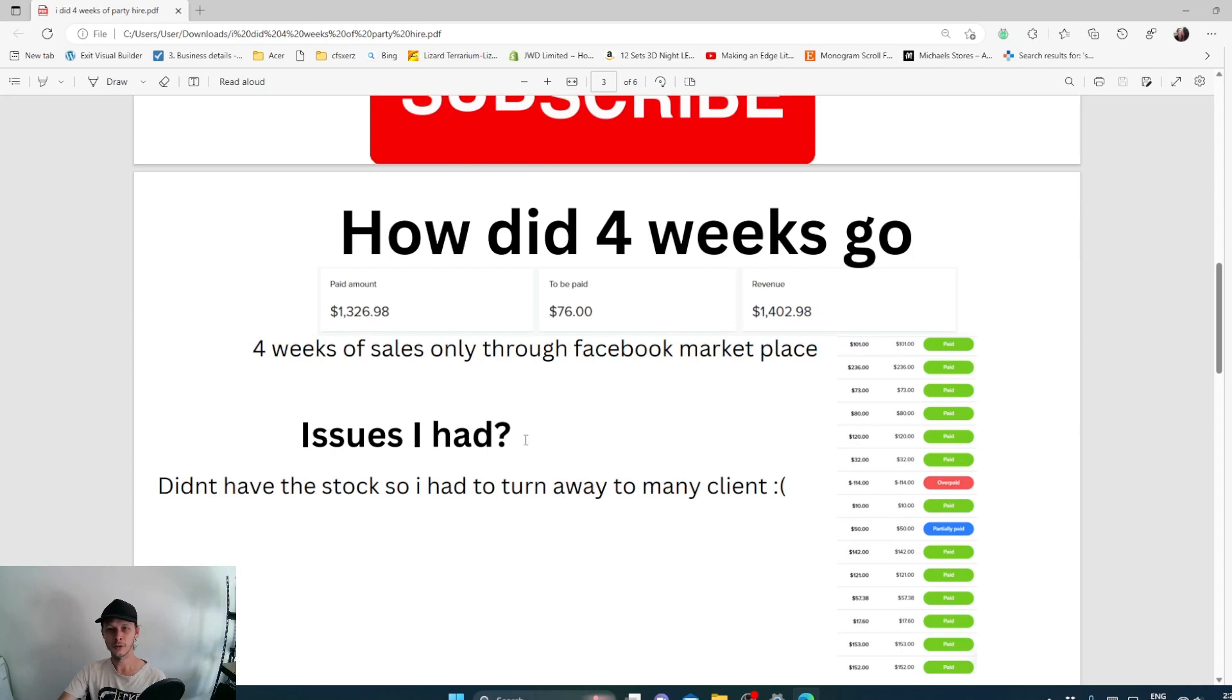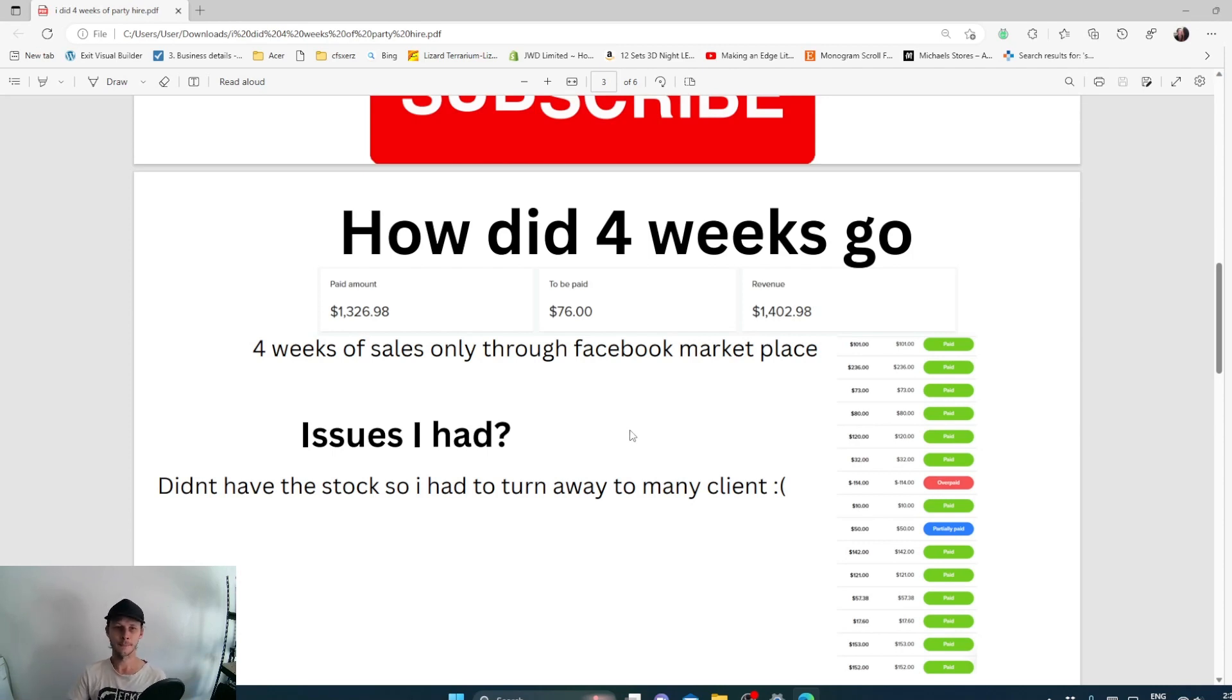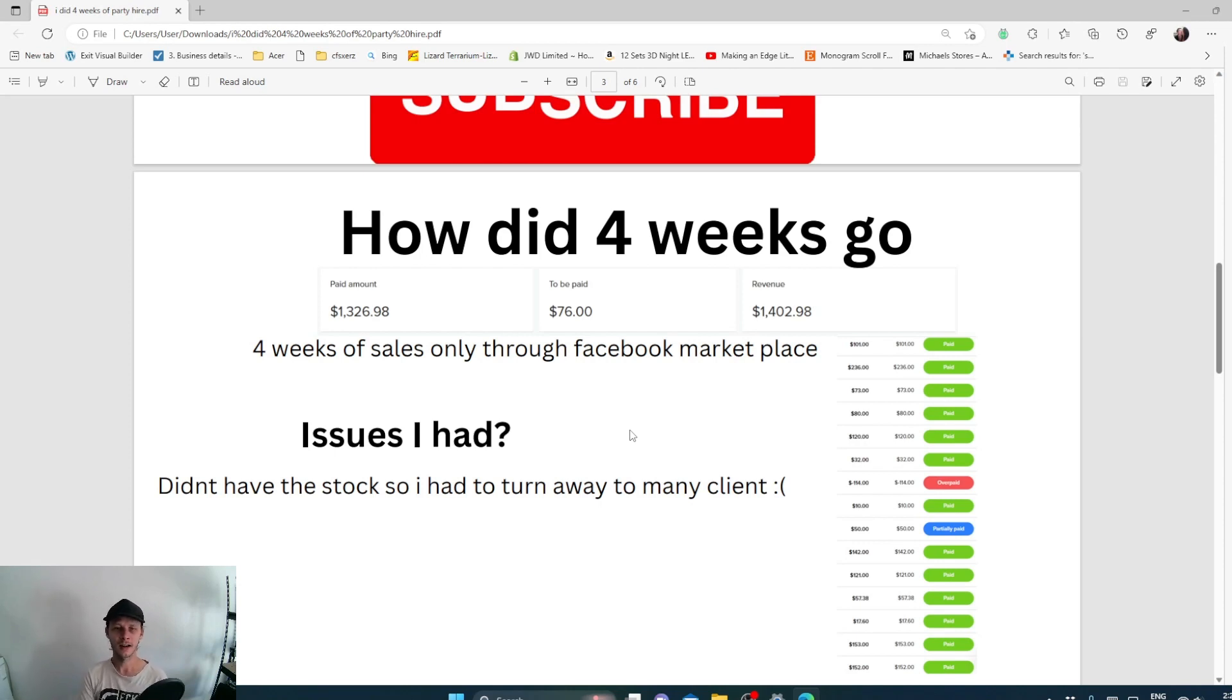Issues I had is I had a lot of people wanting more stock than I had. I had people wanting ice buckets, I had people wanting five marquees, I had people wanting 24 marquees. I had a person wanting 525 chairs. A lot of orders I wasn't able to fill and I was only able to accept the small orders.